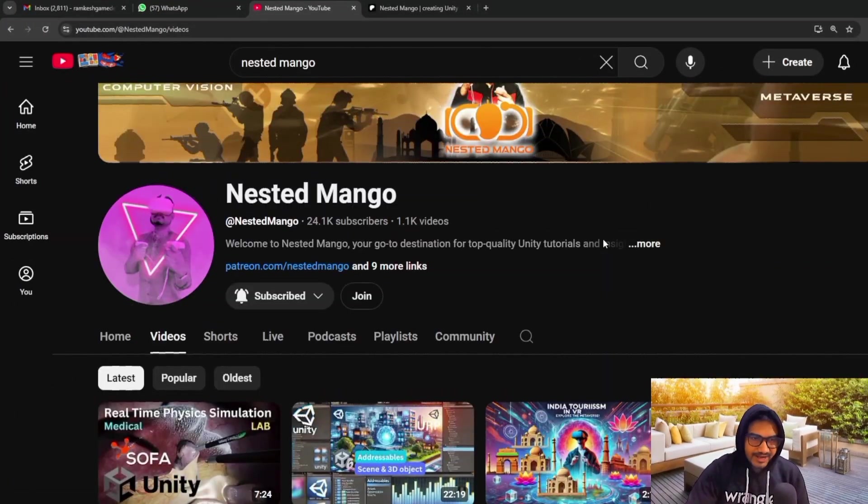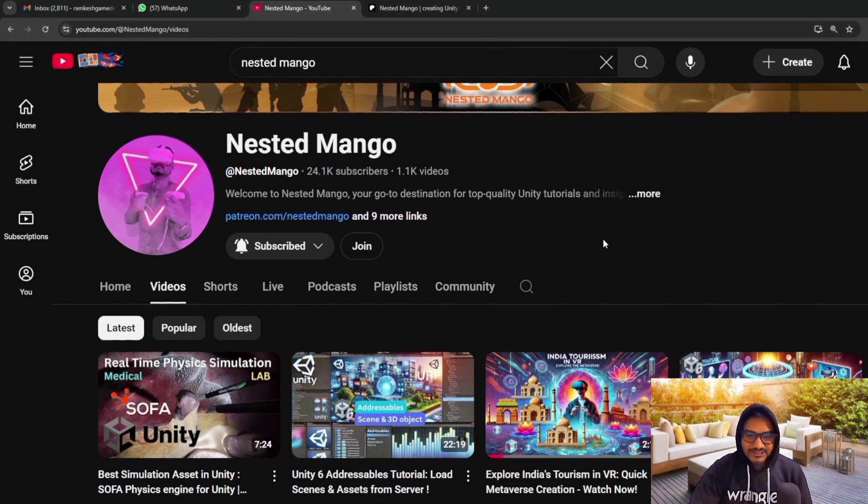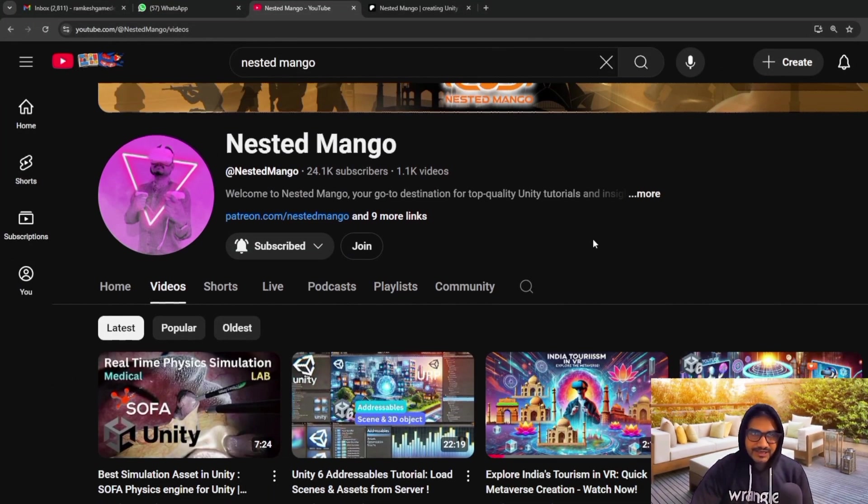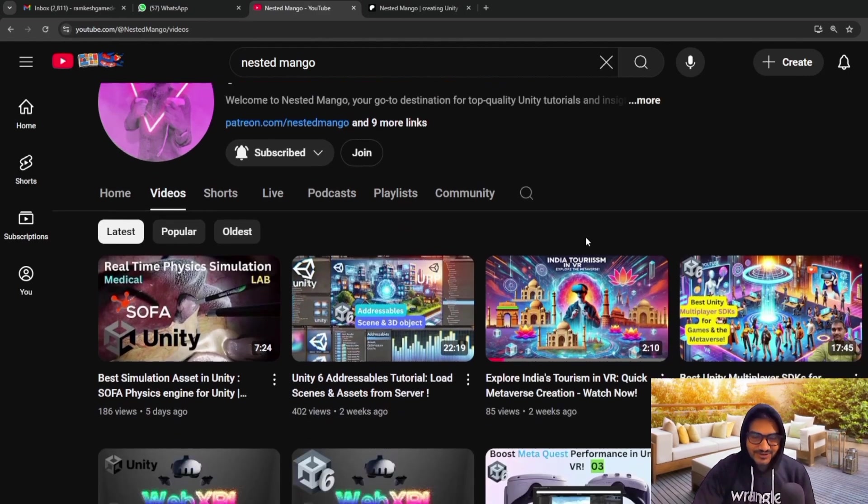Hello everyone, welcome back on this demo channel. I am Ramkis Singh, Unity game developer, YouTuber and blogger.